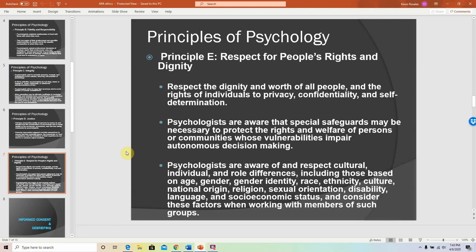Principle E is respect for people's rights and dignity — meaning that all people deserve to be treated as individuals. Everybody has some form of unique traits or characteristics, and therefore we treat people as they are. We respect people's privacy, confidentiality, and self-determination. We do not judge or treat people differently based on cultural differences, age, gender, gender identity, sexual orientation, or socioeconomic status. These are the principles by which psychologists adhere to, and there are ethical standards we have to follow both in this class and moving forward.